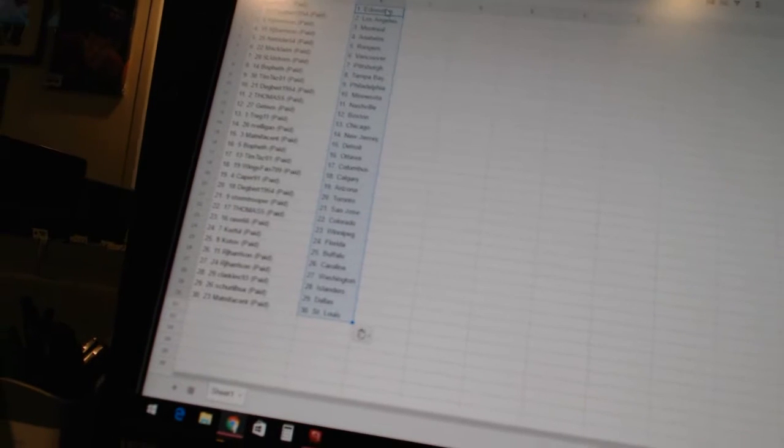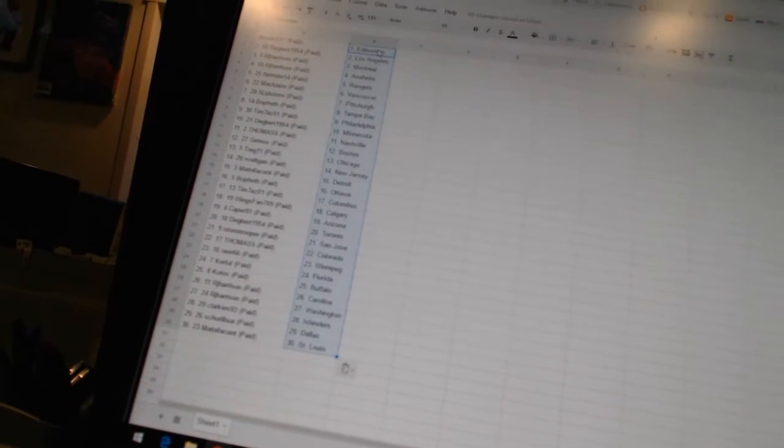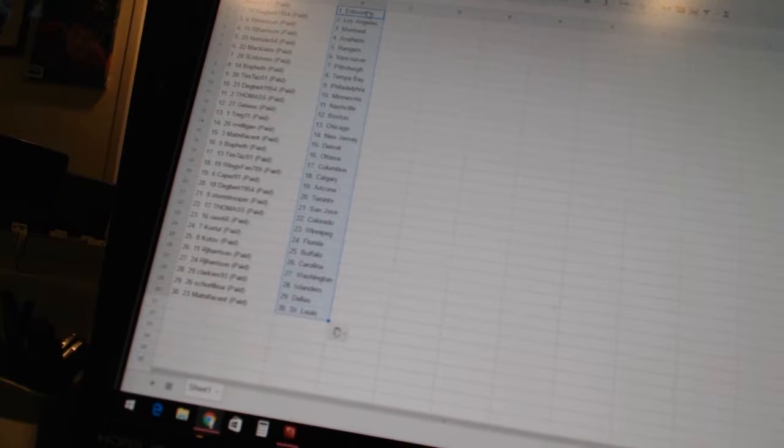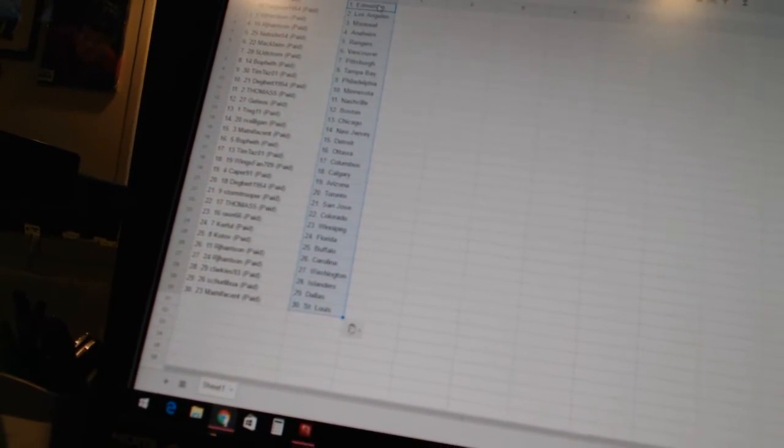Bofeth has Ottawa, Tim Tazzo1 has Columbus, Wings fans have Chicago, 709 has Calgary, Caper91 has Arizona, Degbrook1954 has Toronto, Stormtrooper has San Jose.